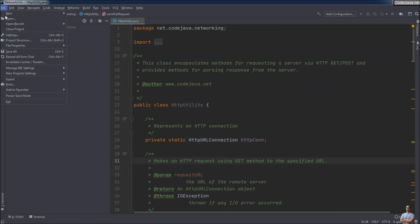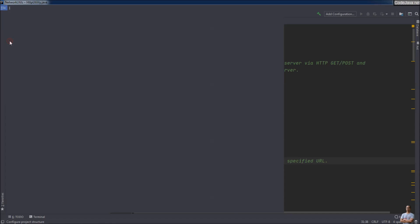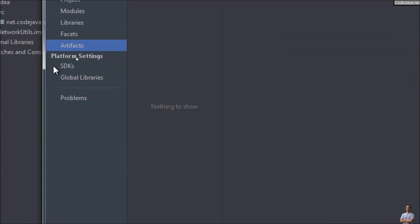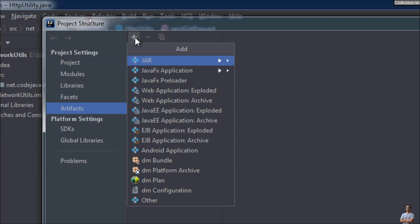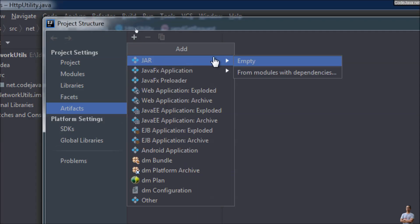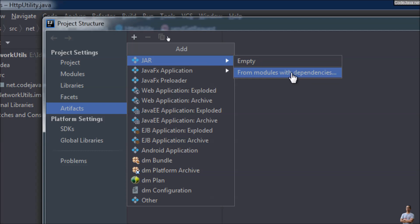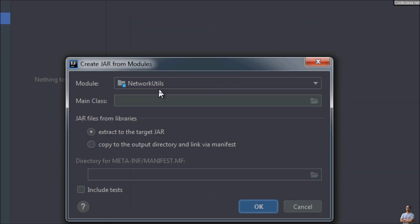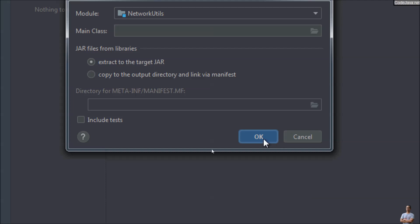Go to the menu File > Project Structure, and under the Artifacts section click the plus button to add a JAR from modules with dependencies. You can see the default module is selected. For a non-executable JAR file you don't have to specify a main class — just select the module and then click OK.